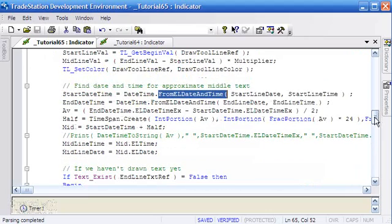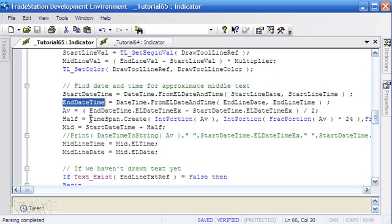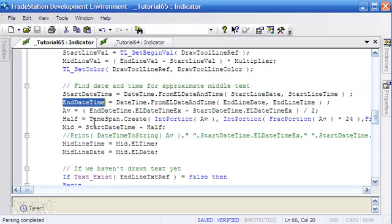We do the same for the end date time, another date time object. And having got those, what we then do is extract the date time values from both those objects and divide by two. Or rather what we do is we take the beginning date time from the end date time, then we divide that by two, and then we go on to use the time span object. We create a new time span called half and we populate that with the values.